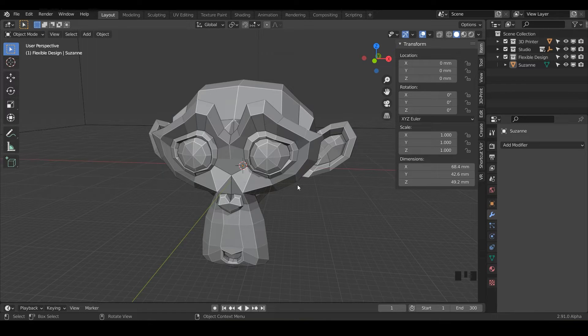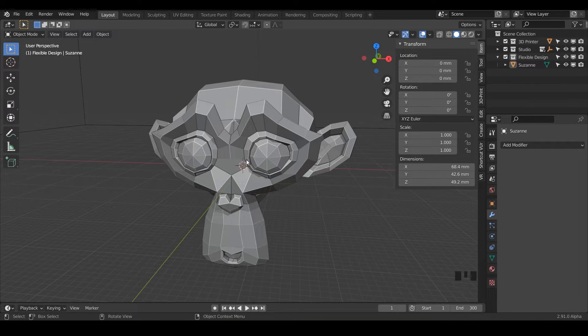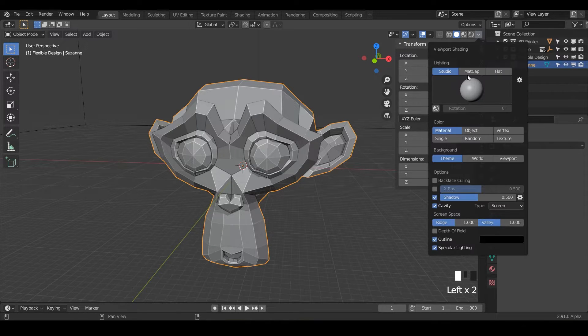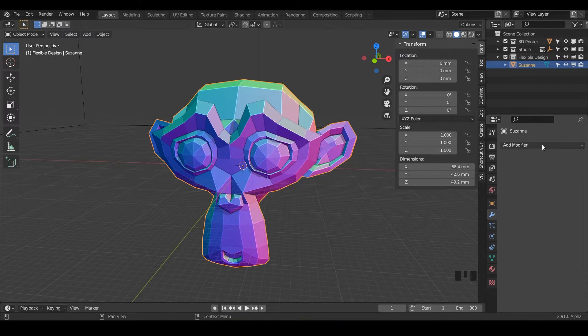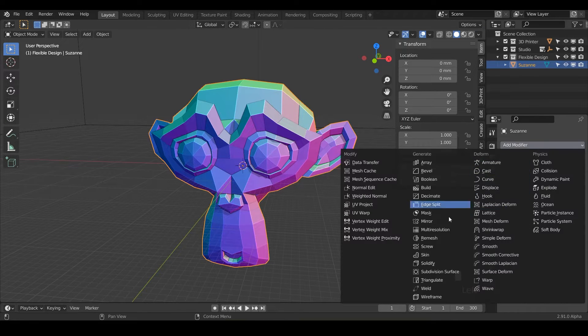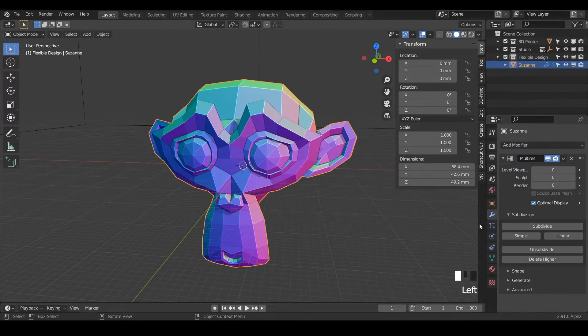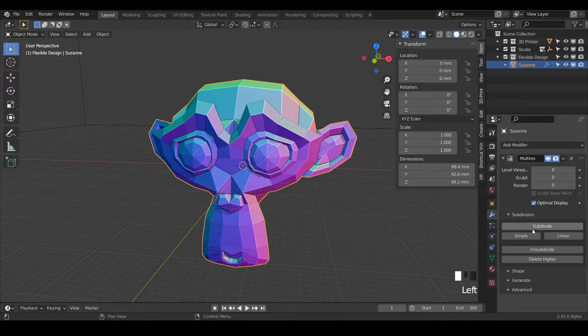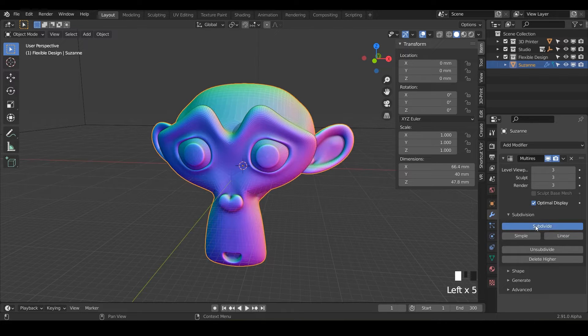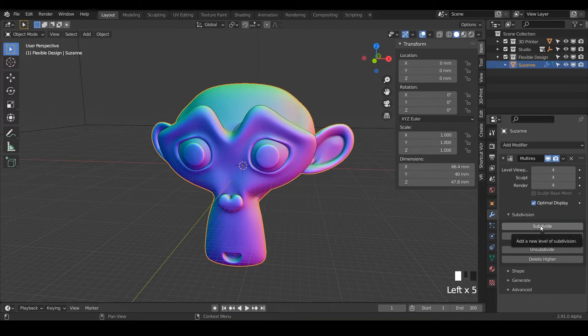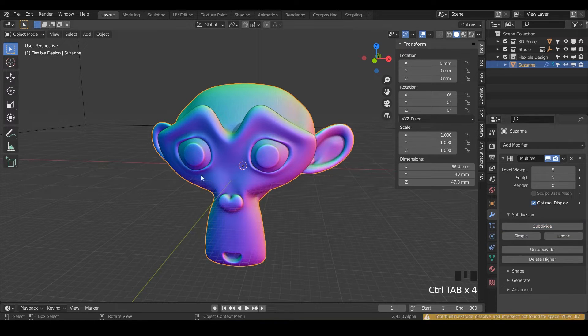And now let's set up Suzanne for sculpting. So we'll just turn on our mat caps if you want to. And let's add some resolution with the multi-resolution. And I'm just going to subdivide it four or five times, whatever your computer can handle today.